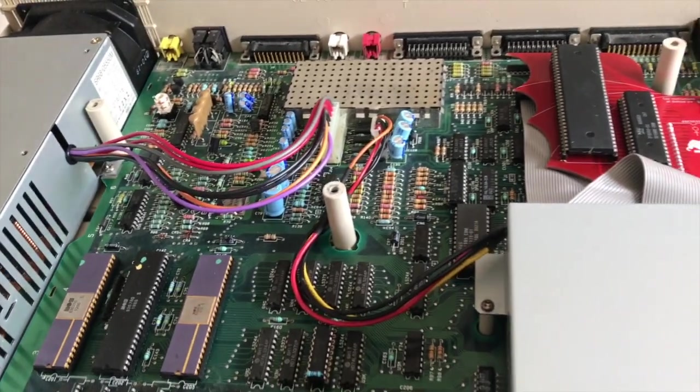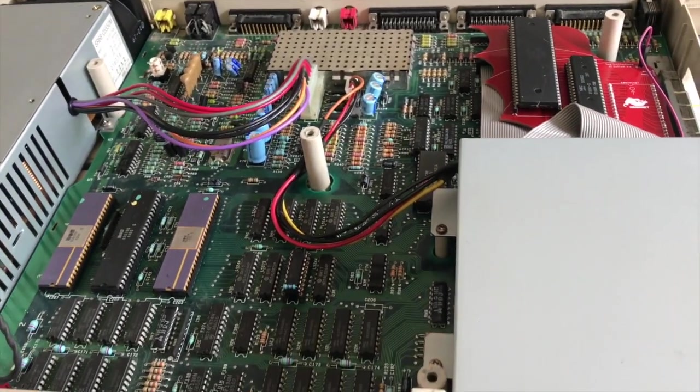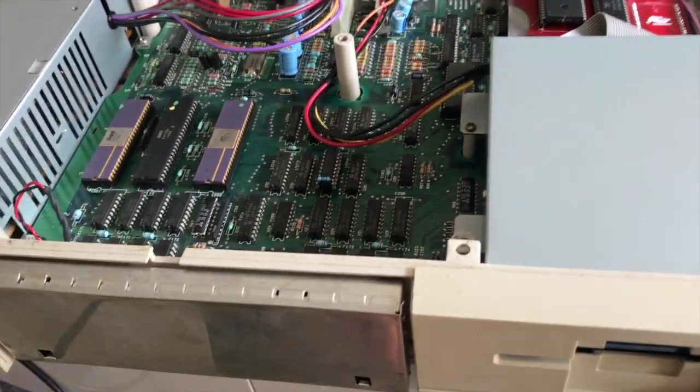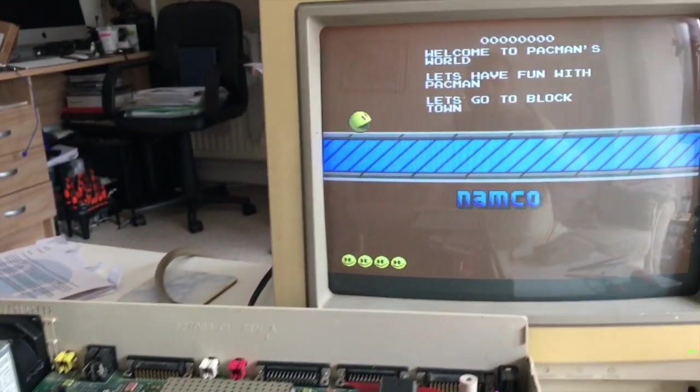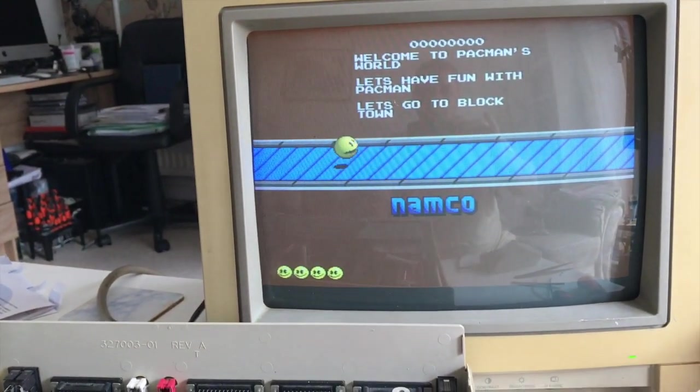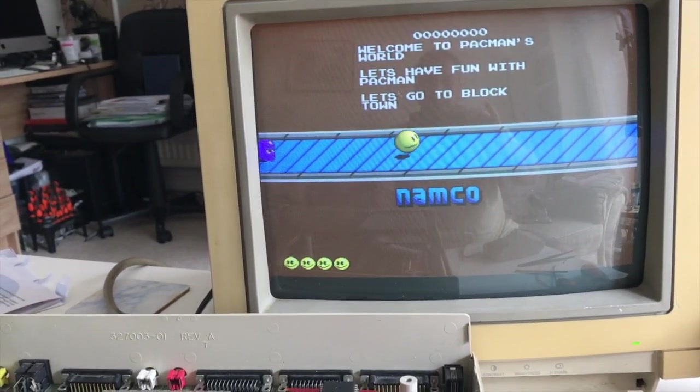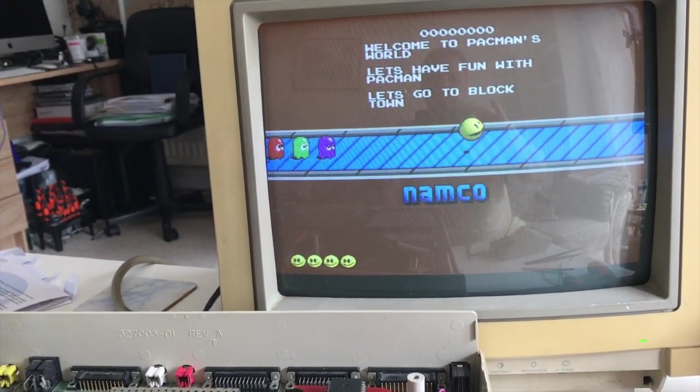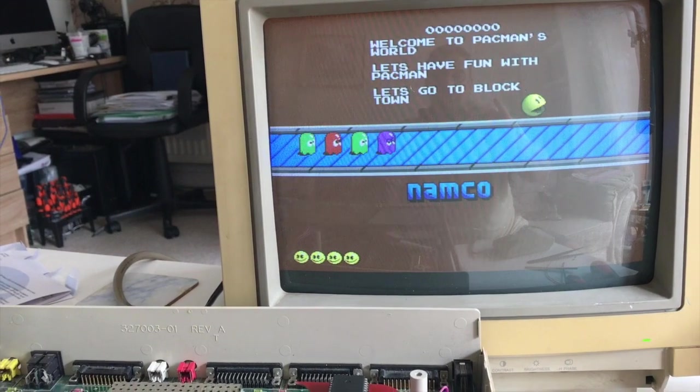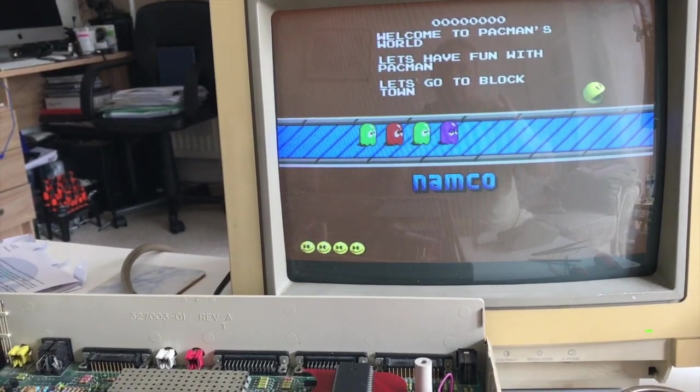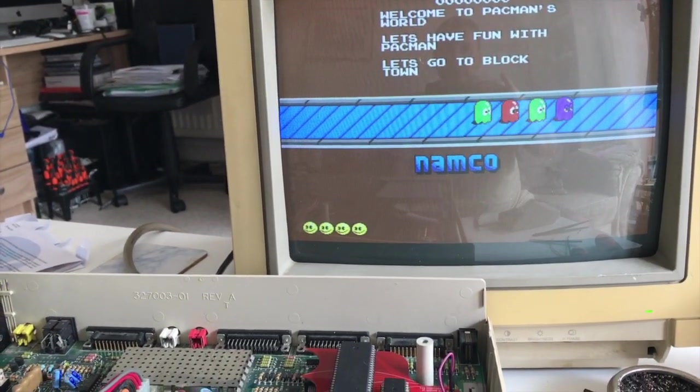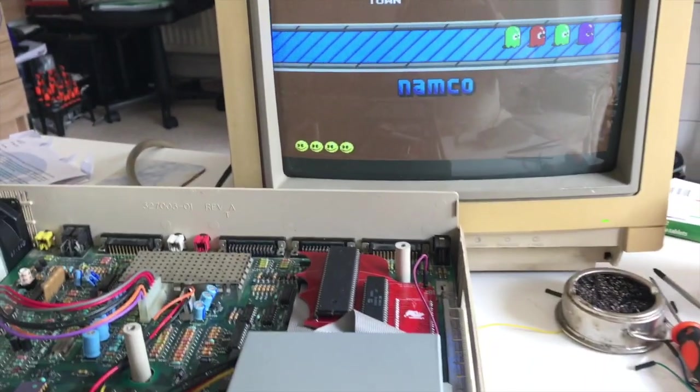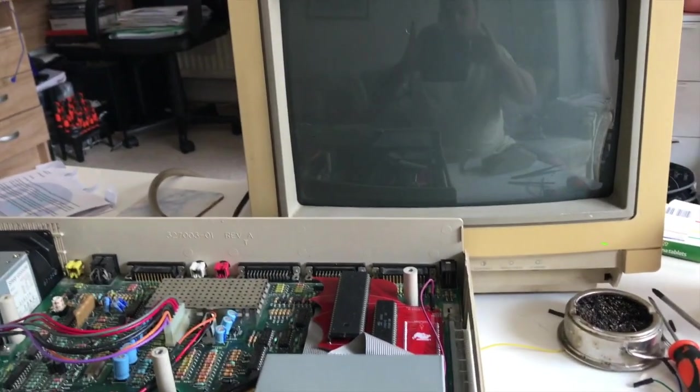My Commodore monitor needs a bit of retro-brighting. So I'm going to bolt this back up together, set the screen on top as it should be.